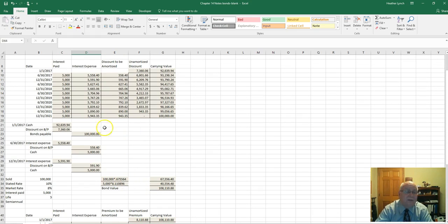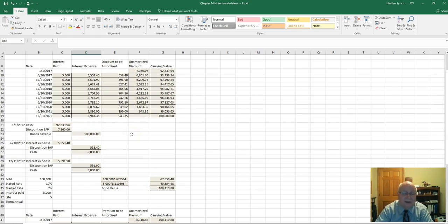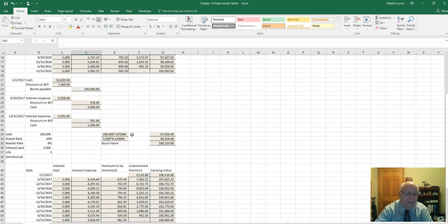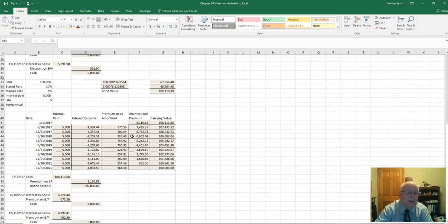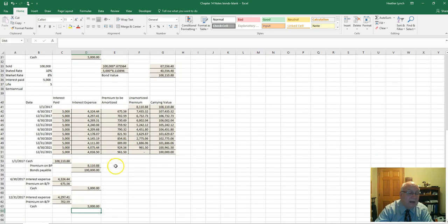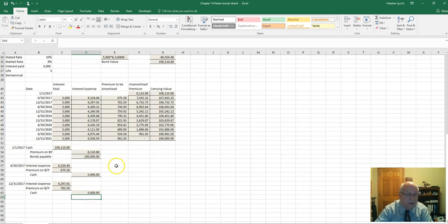That is how you record bonds using the discount and premium methods, from the seller's point of view. Last time we covered the buyer's point of view, so hopefully that gives you a sense of the difference. See you in the next one.